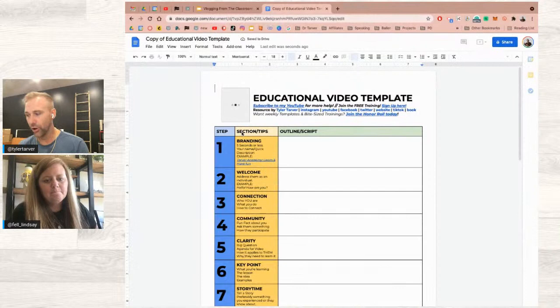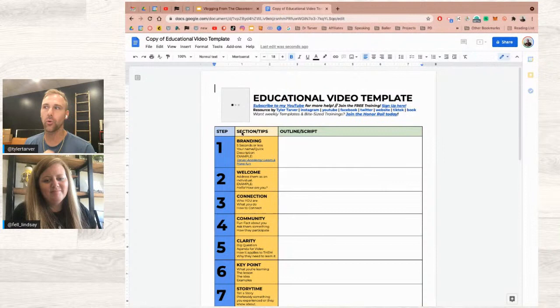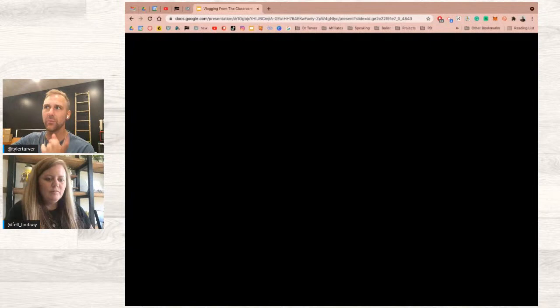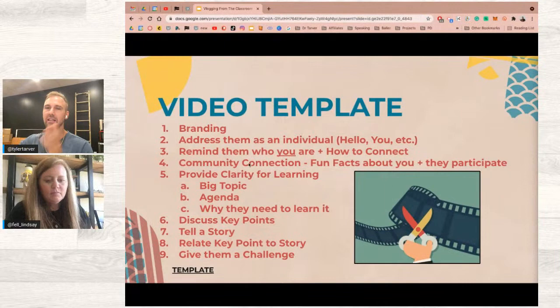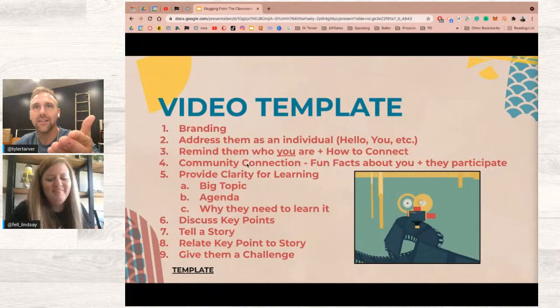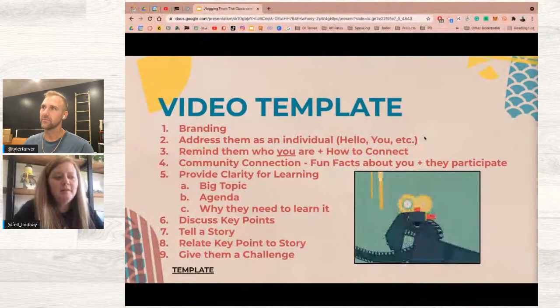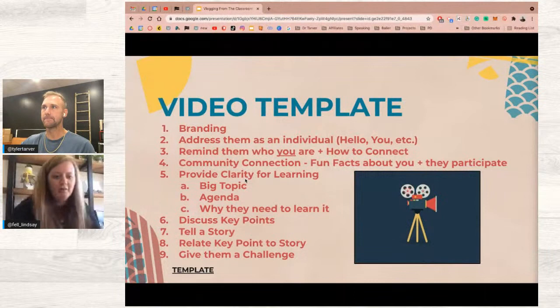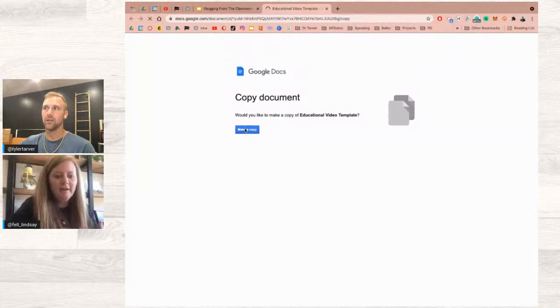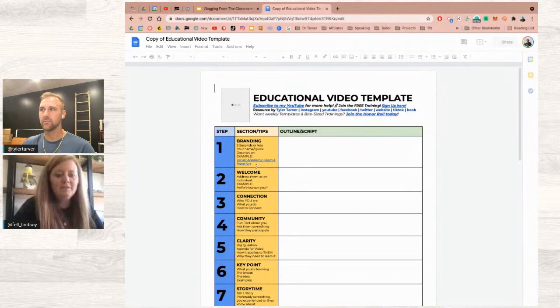Tyler has a video template — a Google Doc you can make a copy of — for making videos, and students can fill it out before they start recording. It prevents videos that are just lots of 'uh, and then some more stuff happened.' It lets them build almost a bullet-point script and maximize engagement. The template is linked in Tyler's Instagram bio and Lindsey will add it to hers too. The template is powerful for getting students over that initial fear of creating.